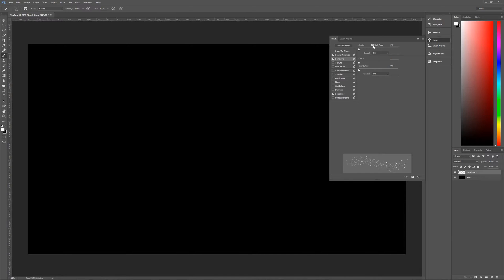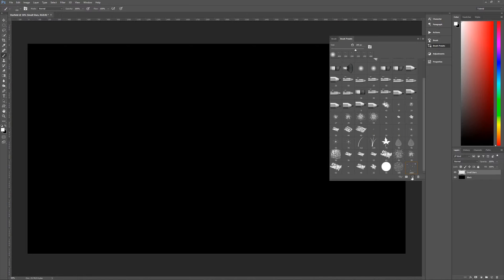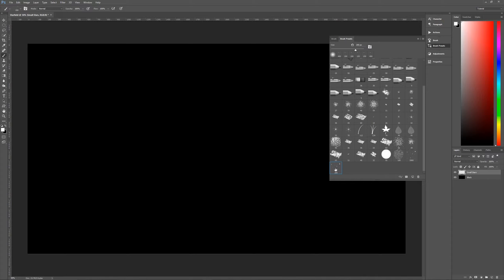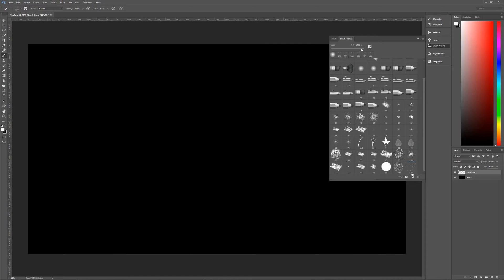But it follows too easy a pattern, which is where scattering comes in. In Scattering, check Both Axes and then grab the slider and move it all the way to the right to 1000%. Looking at the preview, it already looks like a star field. Now go back to Brush Presets and click on the little paper icon to create a new brush. Name it 'star field brush' and hit OK. That brush is now at the end of our brush presets. We still have the original star temp brush, so select that and delete it — right-click and hit Delete Brush, then OK. Click back on your star field brush to make sure it's selected.